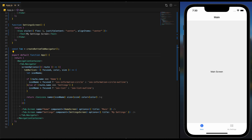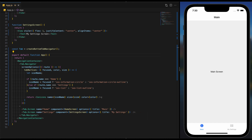Don't forget to subscribe to our channel. By subscribing, you will stay updated with our latest tutorials, ensuring you don't miss out on any valuable learning resource. Thank you for watching. Keep coding and see you in the next tutorial.